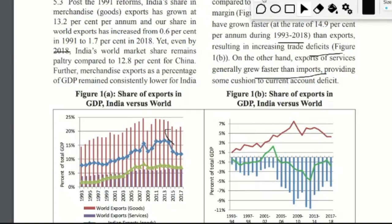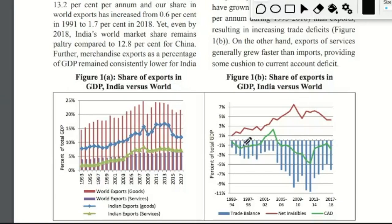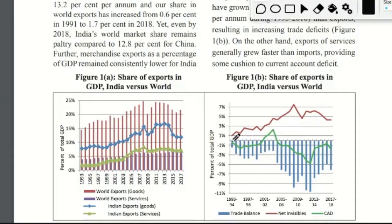Looking at this graph, the green line represents the current account deficit, which has been falling and slightly increasing. The blue vertical bars represent the trade balance, and it is below zero from 1993 till 2017-18. In each year, the graph is below zero — meaning negative — which means our imports are more than exports.